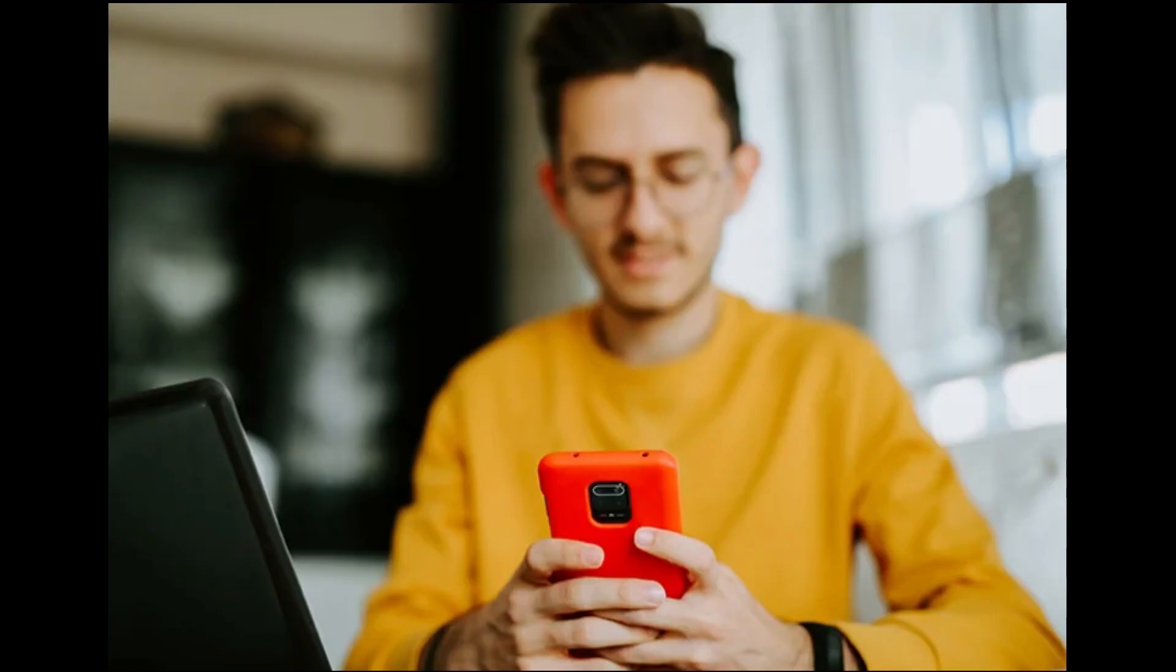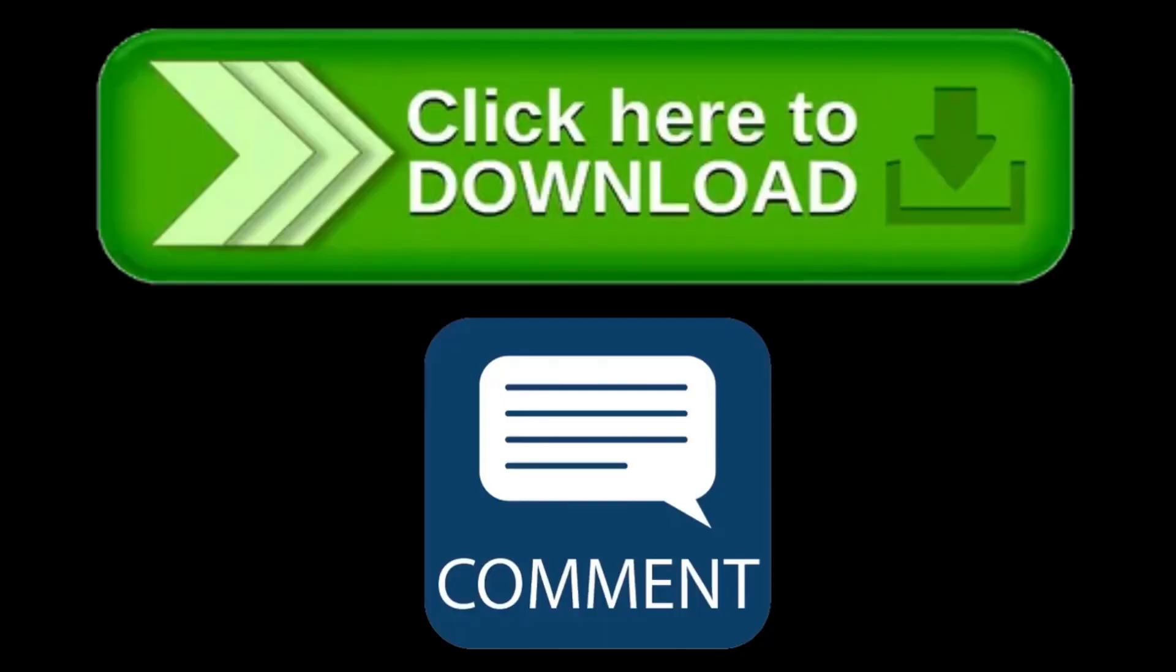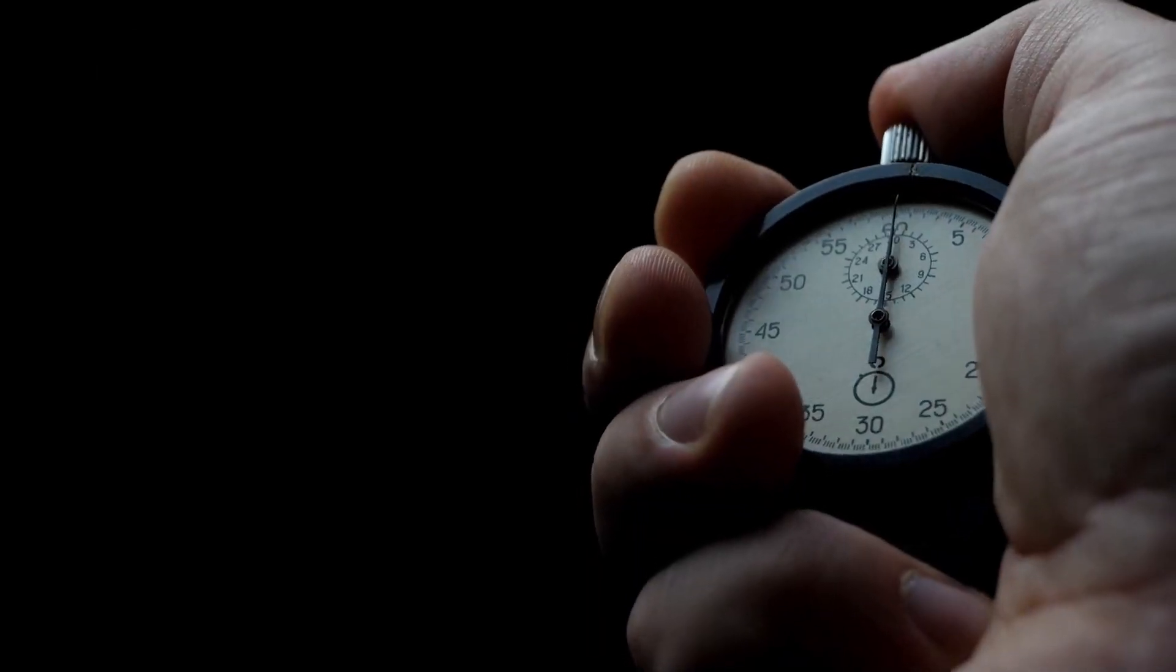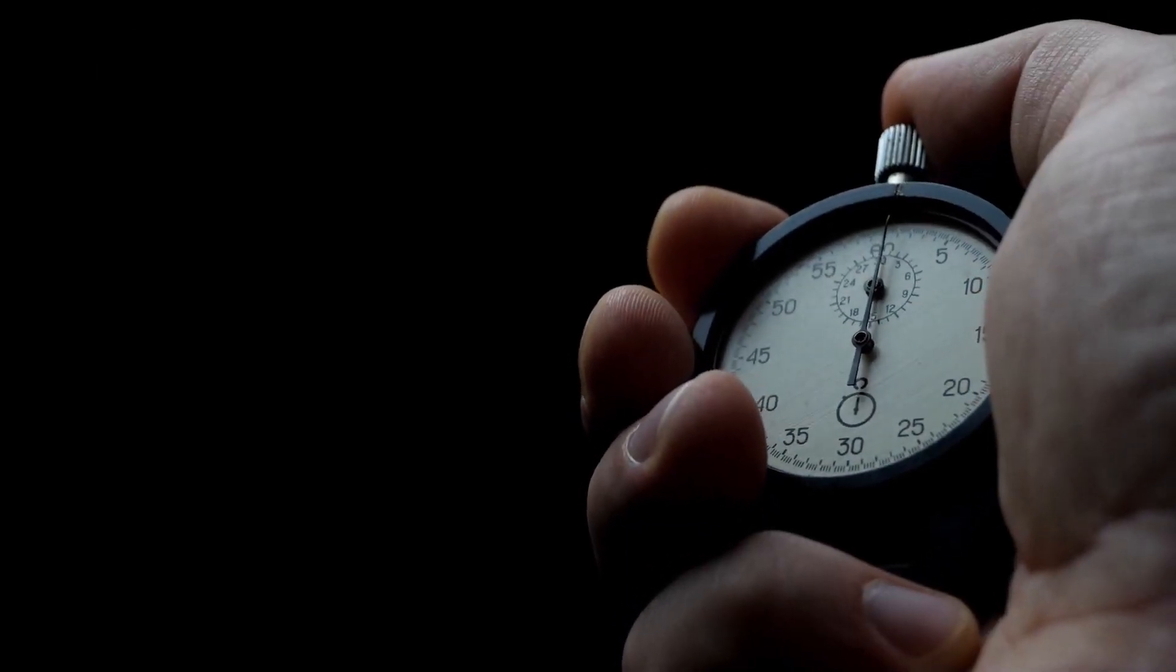If you like any app from this video, then for your convenience I have given the link of the app in description and comment box so you can easily find the app by the link. So without wasting much time, let's start the video.